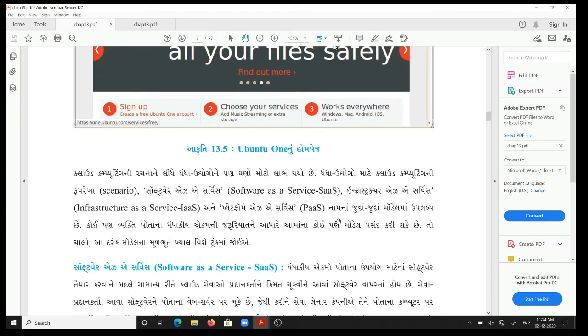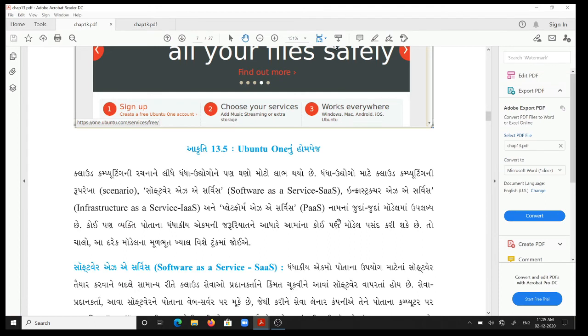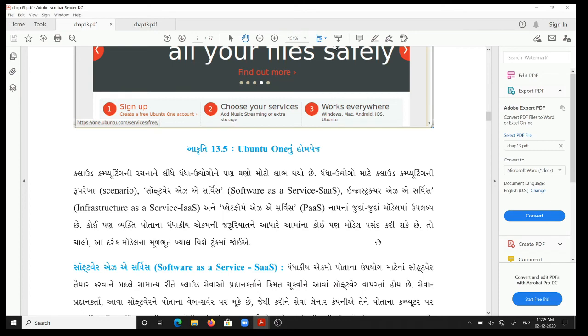[Gujarati content explaining how businesses have also benefited greatly from cloud computing. For business, cloud computing structure is available in different models named Software as a Service, Infrastructure as a Service, and Platform as a Service. Any business organization can choose any of these models based on their requirements. Let's look at the basic concepts of each model]